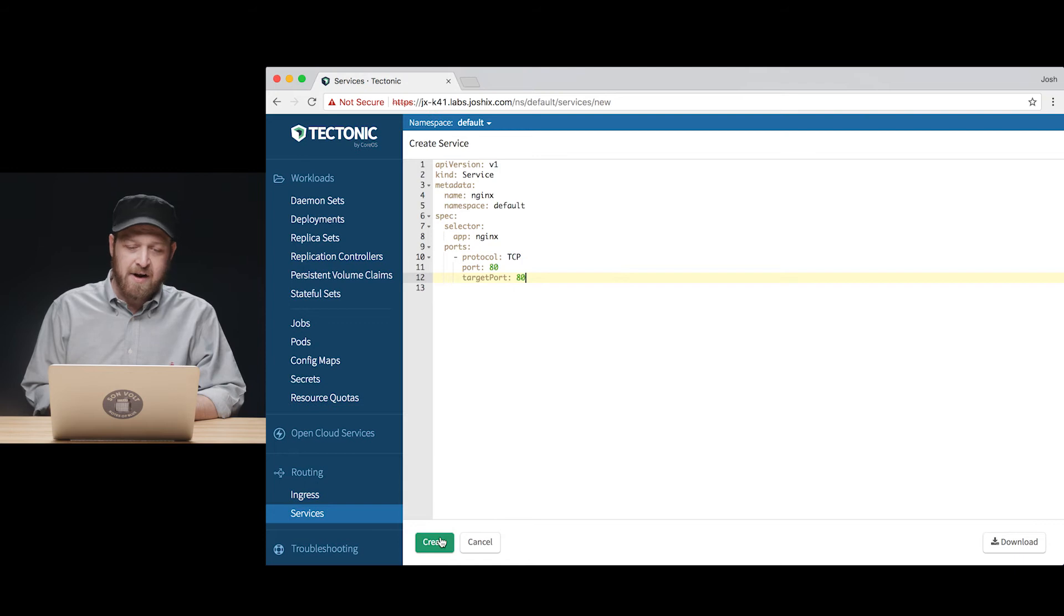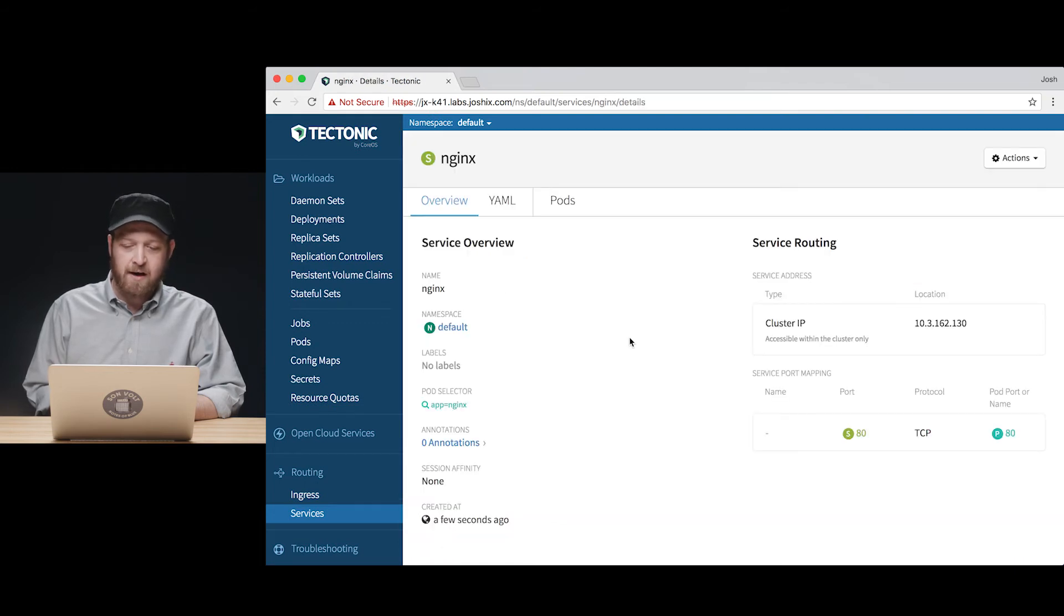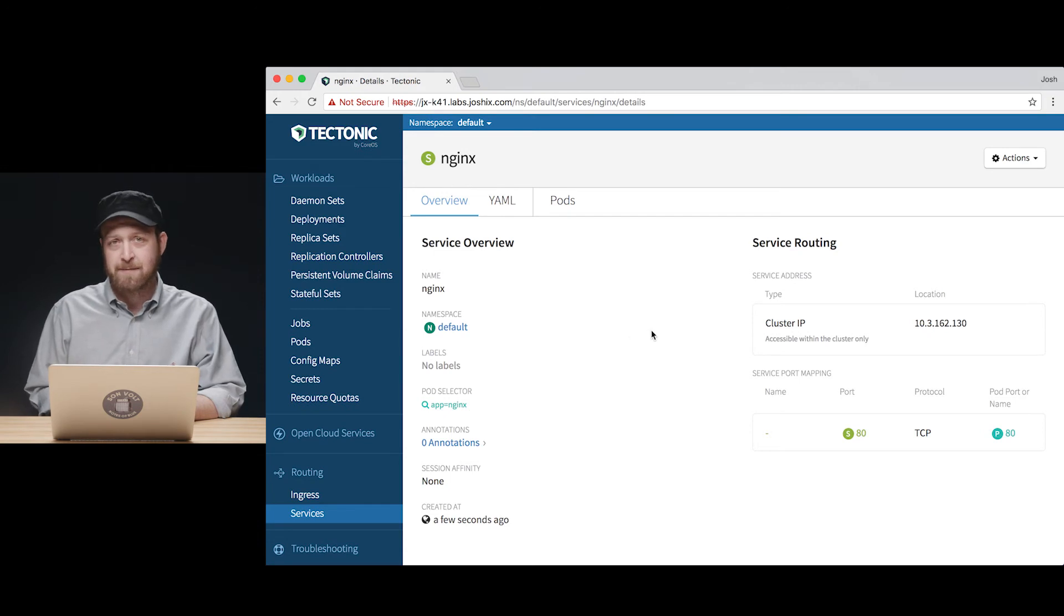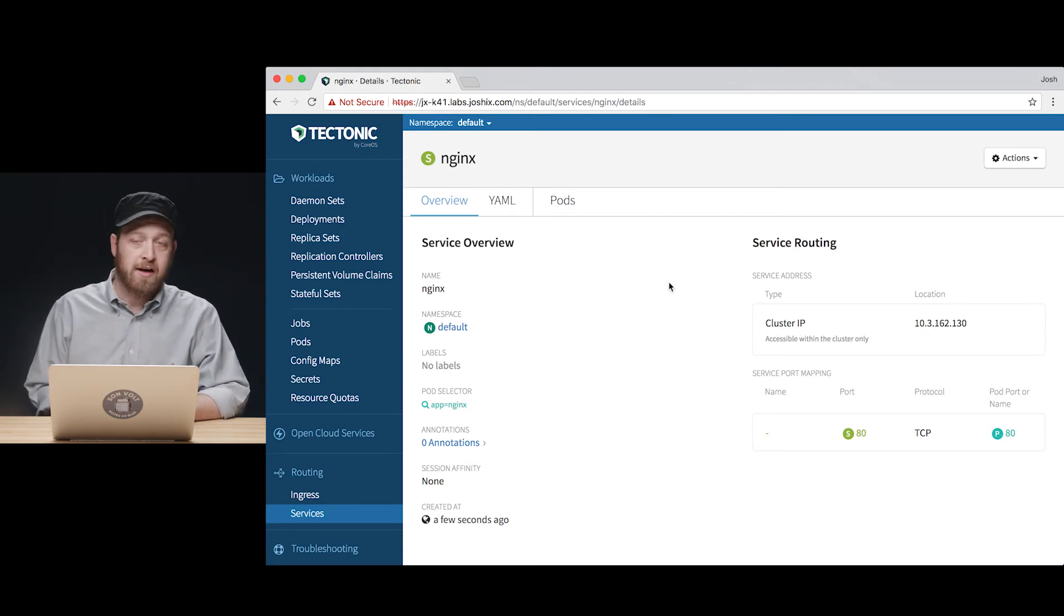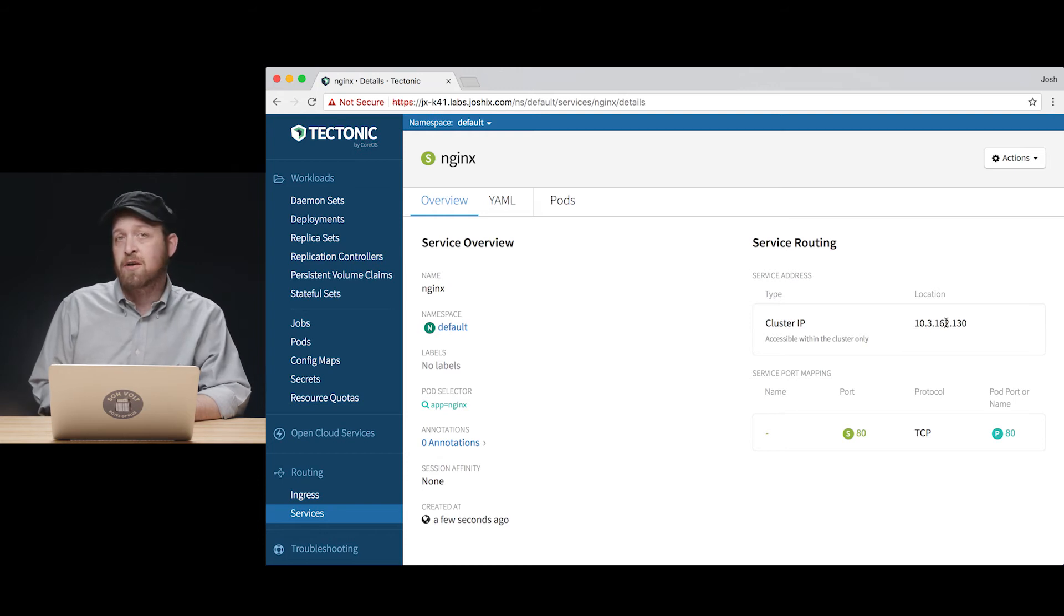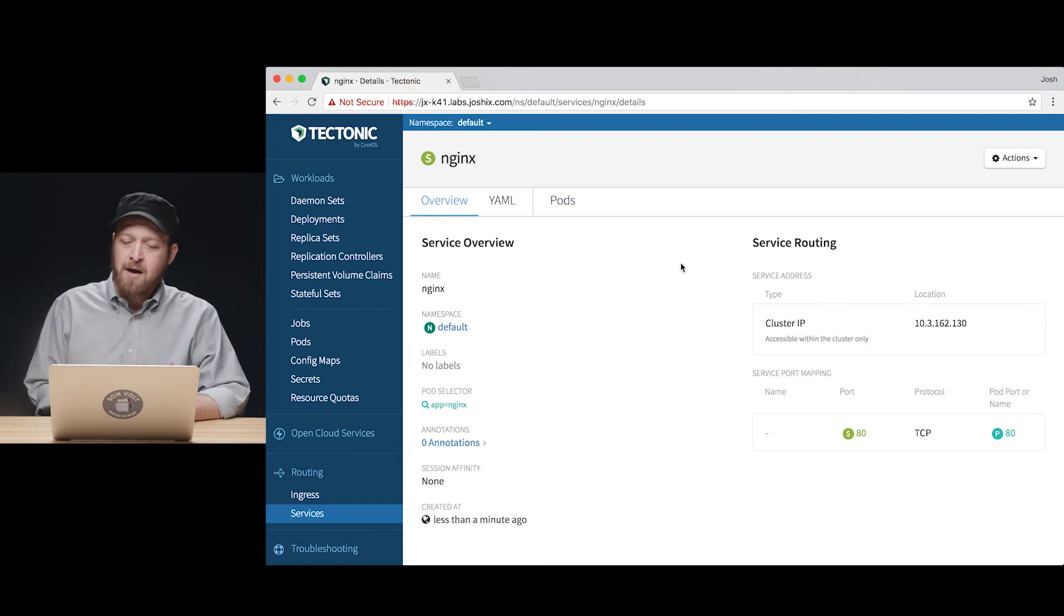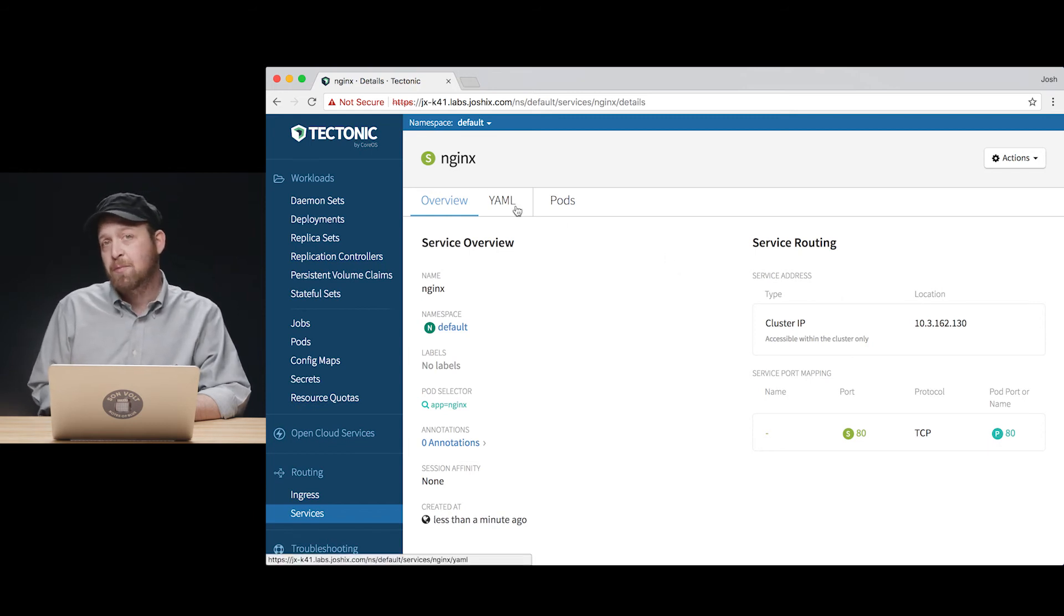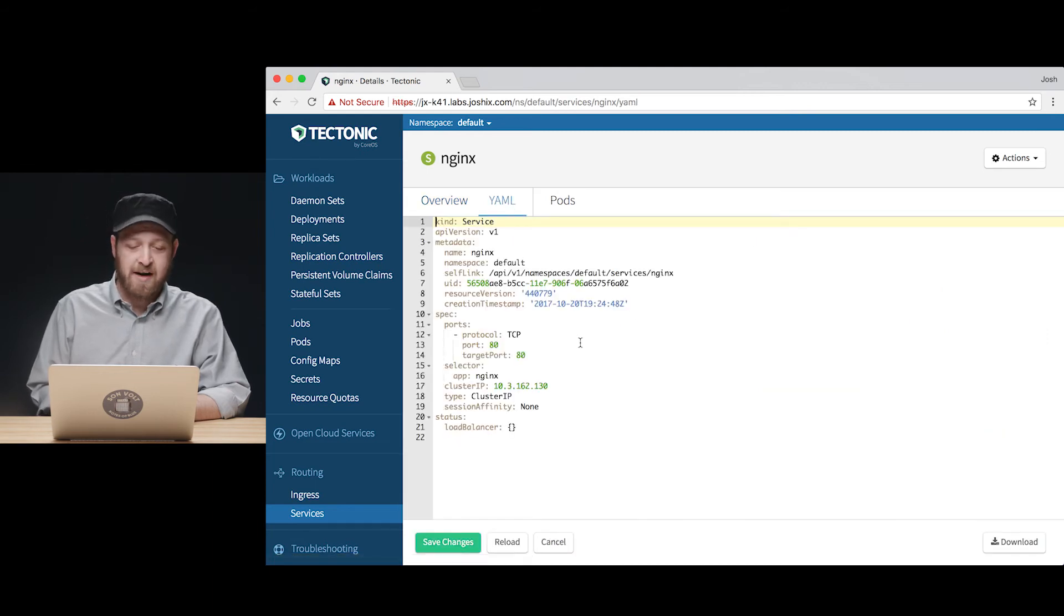Now, by clicking create here, we will get a default type of service which, as we mentioned in our previous episode, is not available to internet clients. This cluster IP is actually only available to other applications and deployments, other workloads running within the cluster. However, we can change that really easily and use Kubernetes' ability to program external load balancers with a very simple change to our YAML manifest.